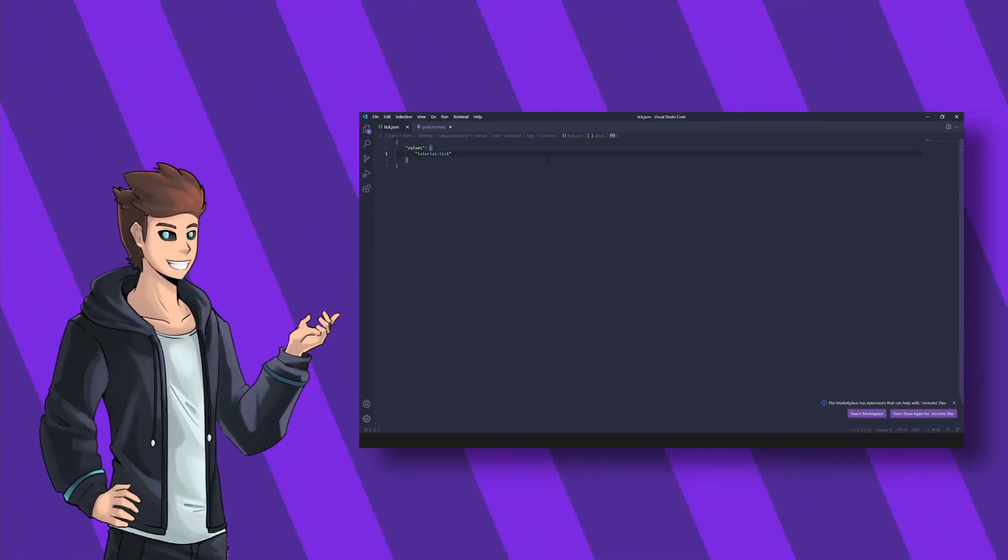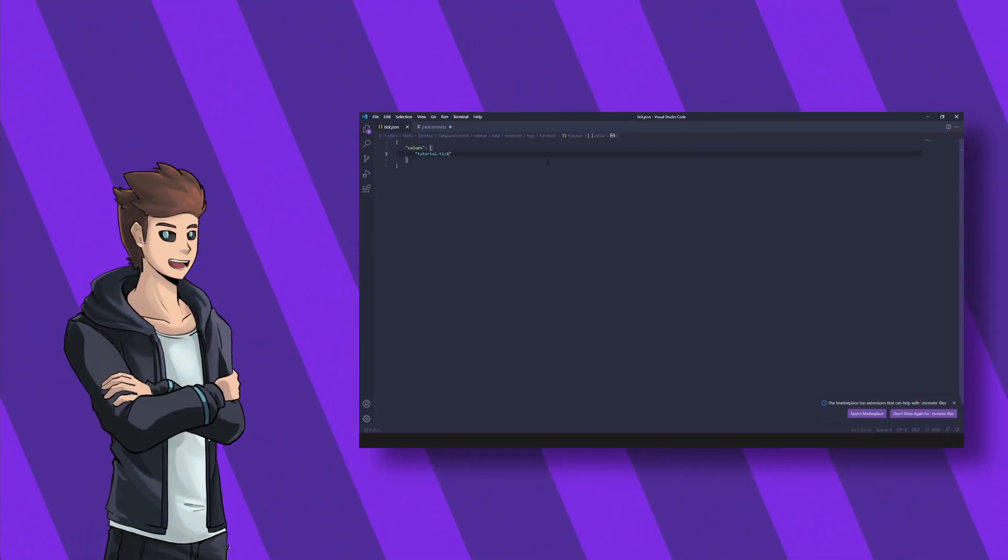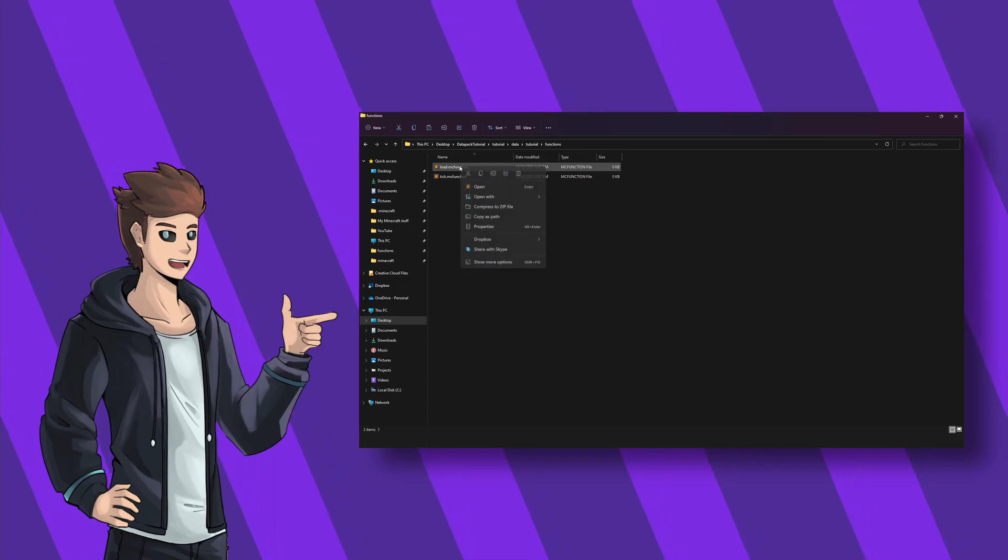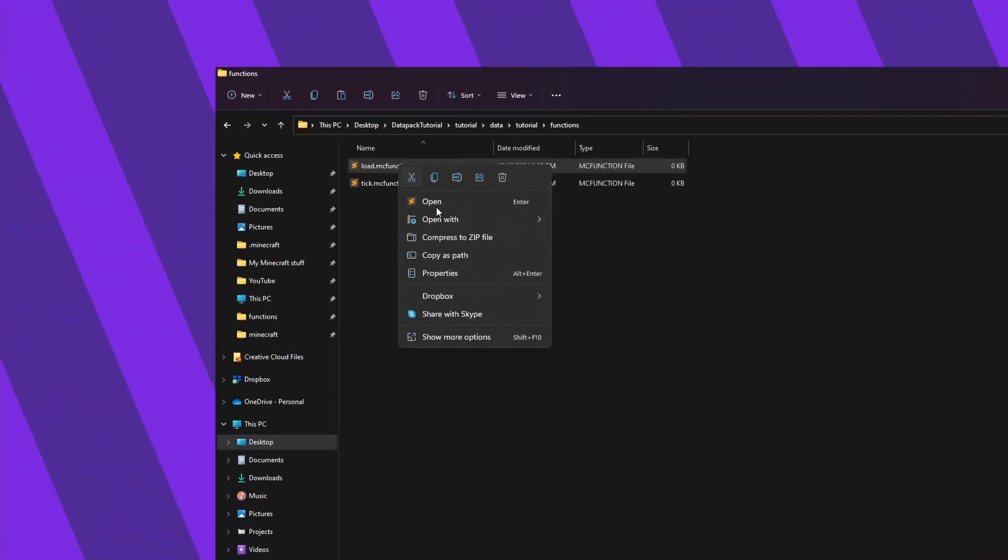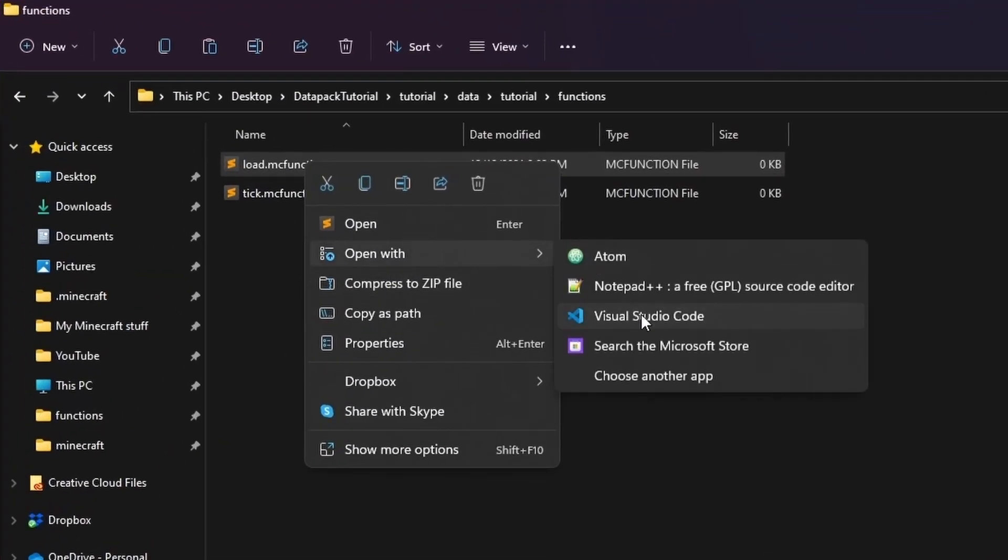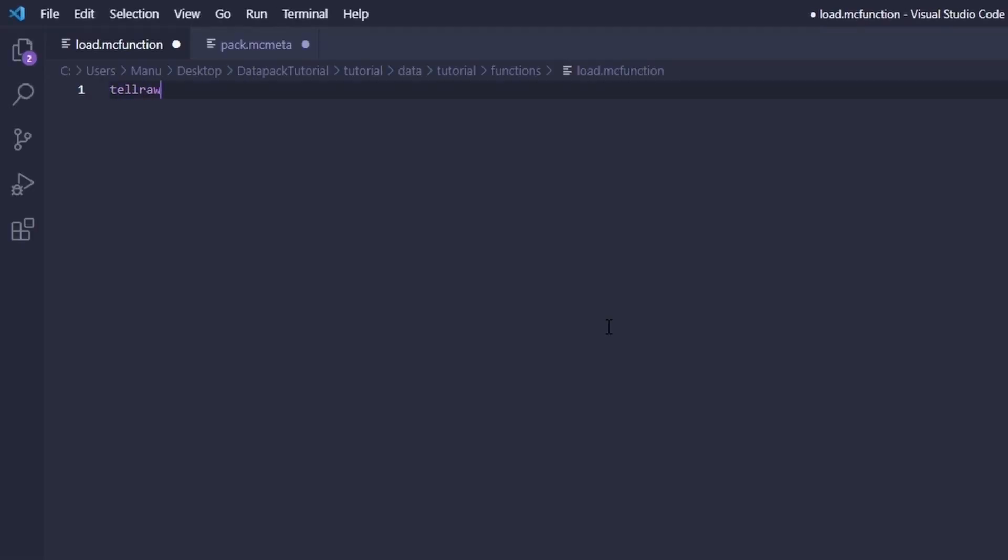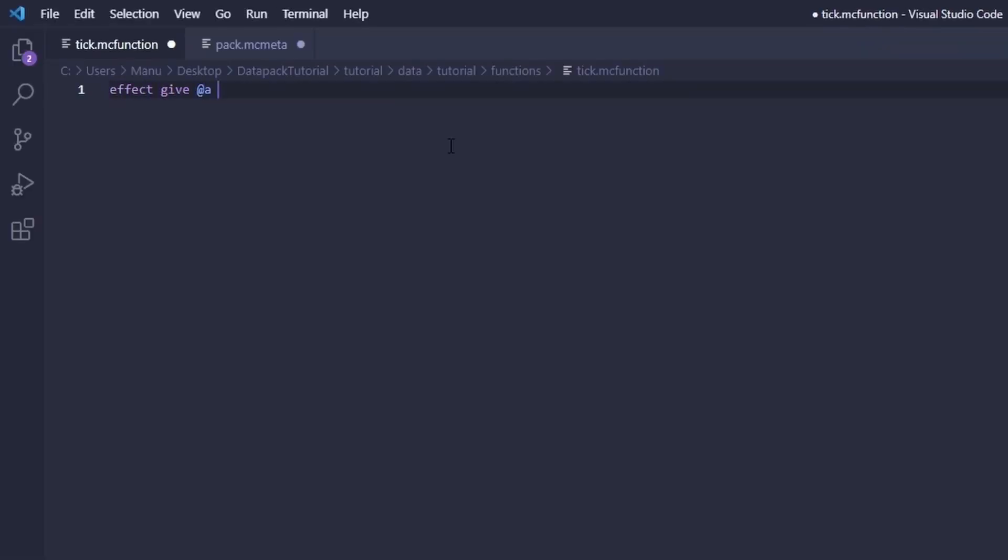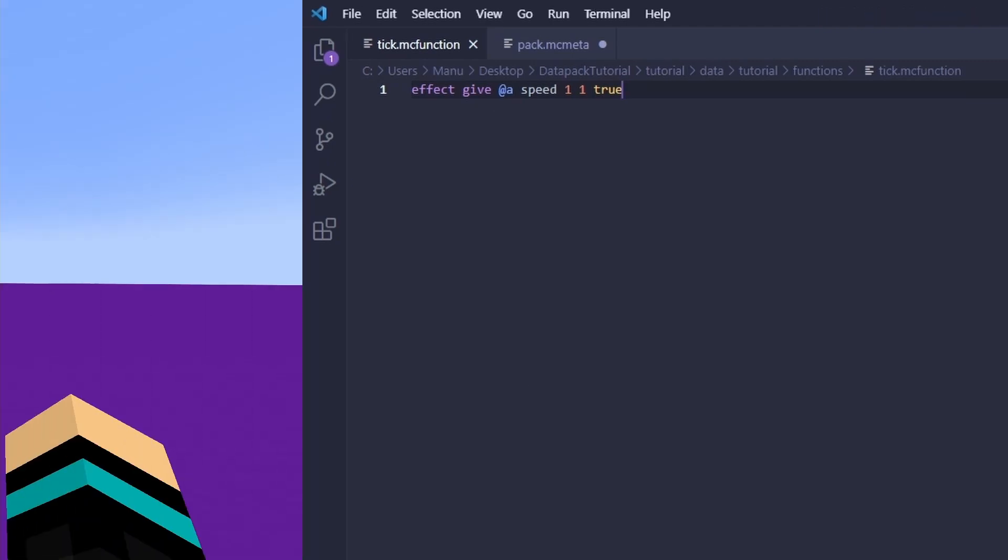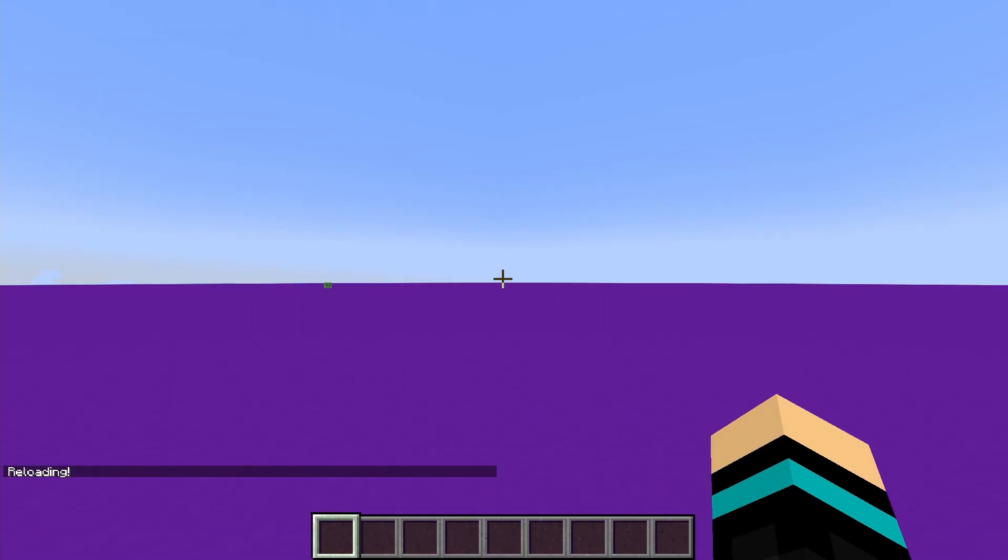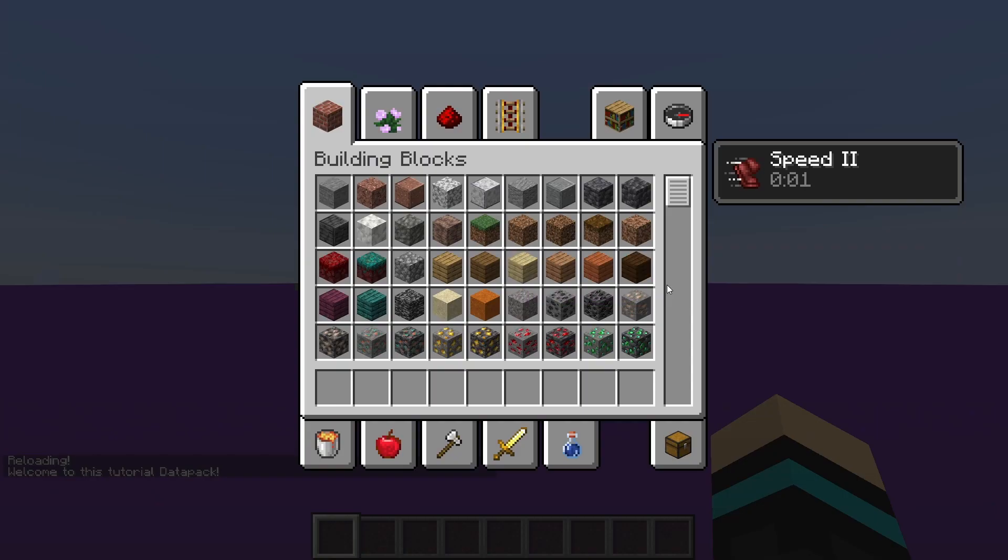Okay, so that's the basic setup process. So let's test if it works. Inside the load function I'll type in a simple welcome message and the tick function will simply give me a speed boost constantly. And as you can see in game if I type in reload we'll see the welcome message and the tick function seems to work too.